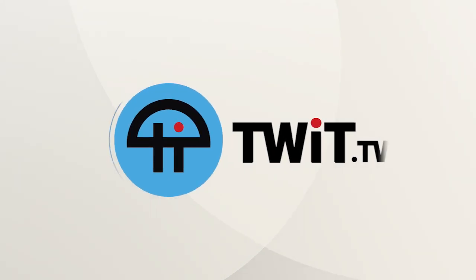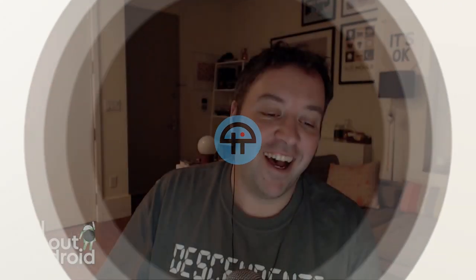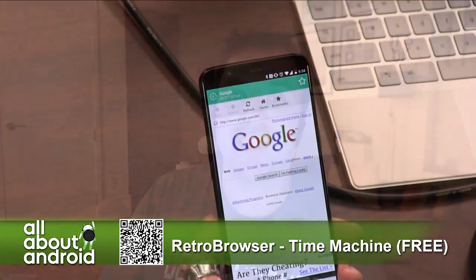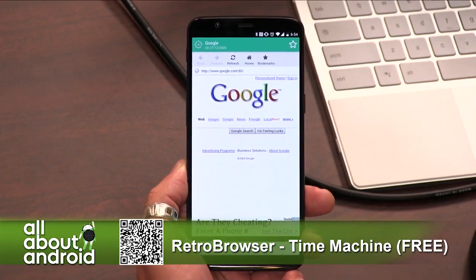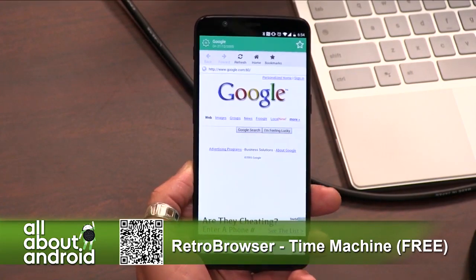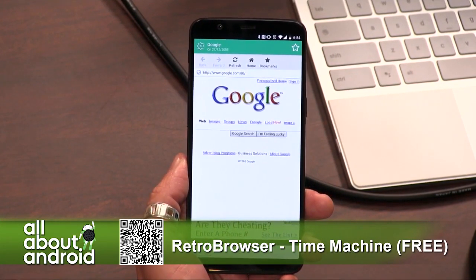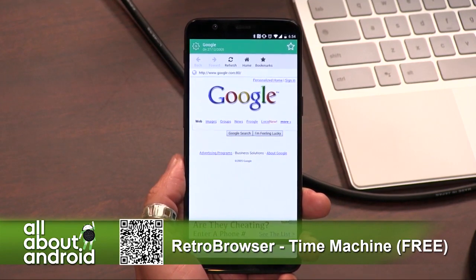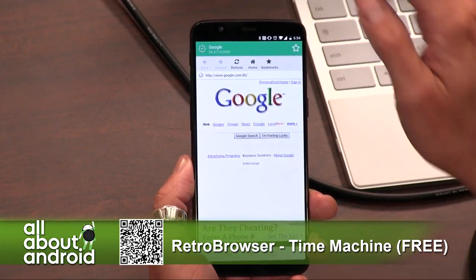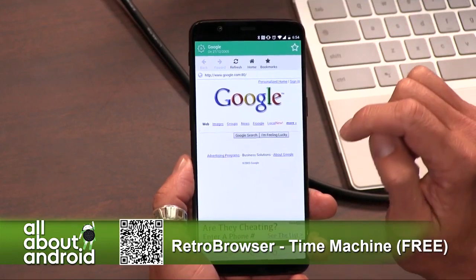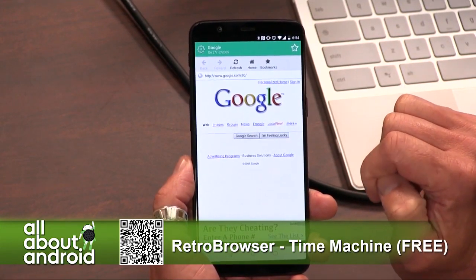This is Twit, a retro browser time machine. It's free in the Google Play Store. It's a browser that searches and gives you how web pages looked at a certain date and time. It taps into the Wayback Machine as well as some other internet archive services.